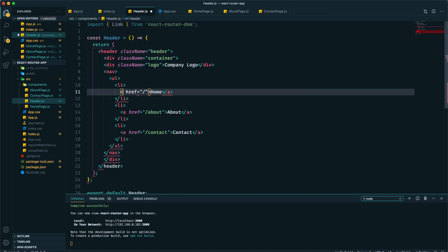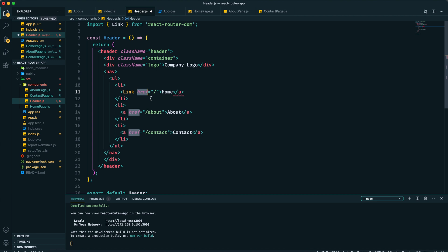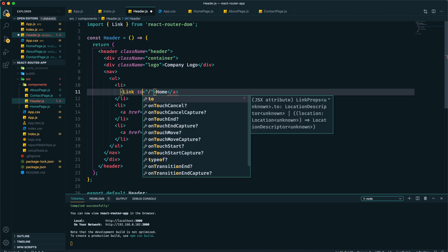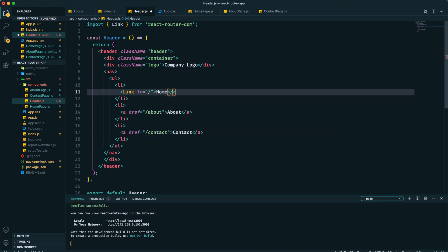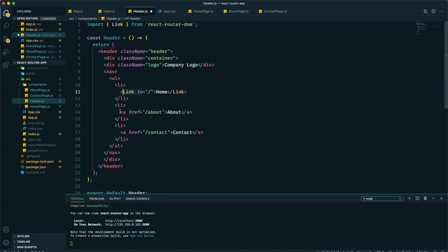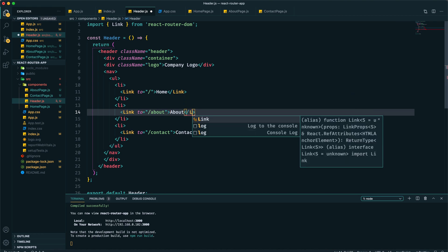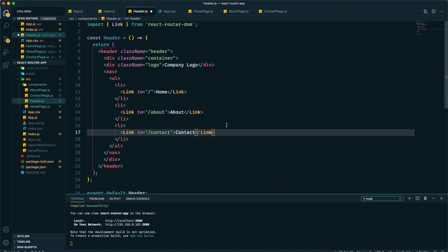That is by using Link. So instead of anchor tag we can use Link, and instead of href we will use to. We will link to this path. We need to replace this anchor tag with Link for all of our navigation.